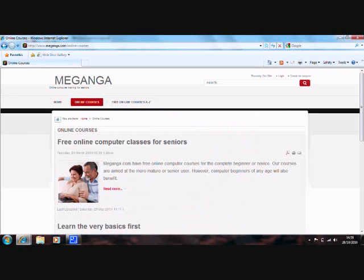Free online computer classes for seniors. Meganga.com have free online computer courses for the complete beginner or novice. Our courses are aimed at the more mature or senior user, however computer beginners of any age will also benefit.